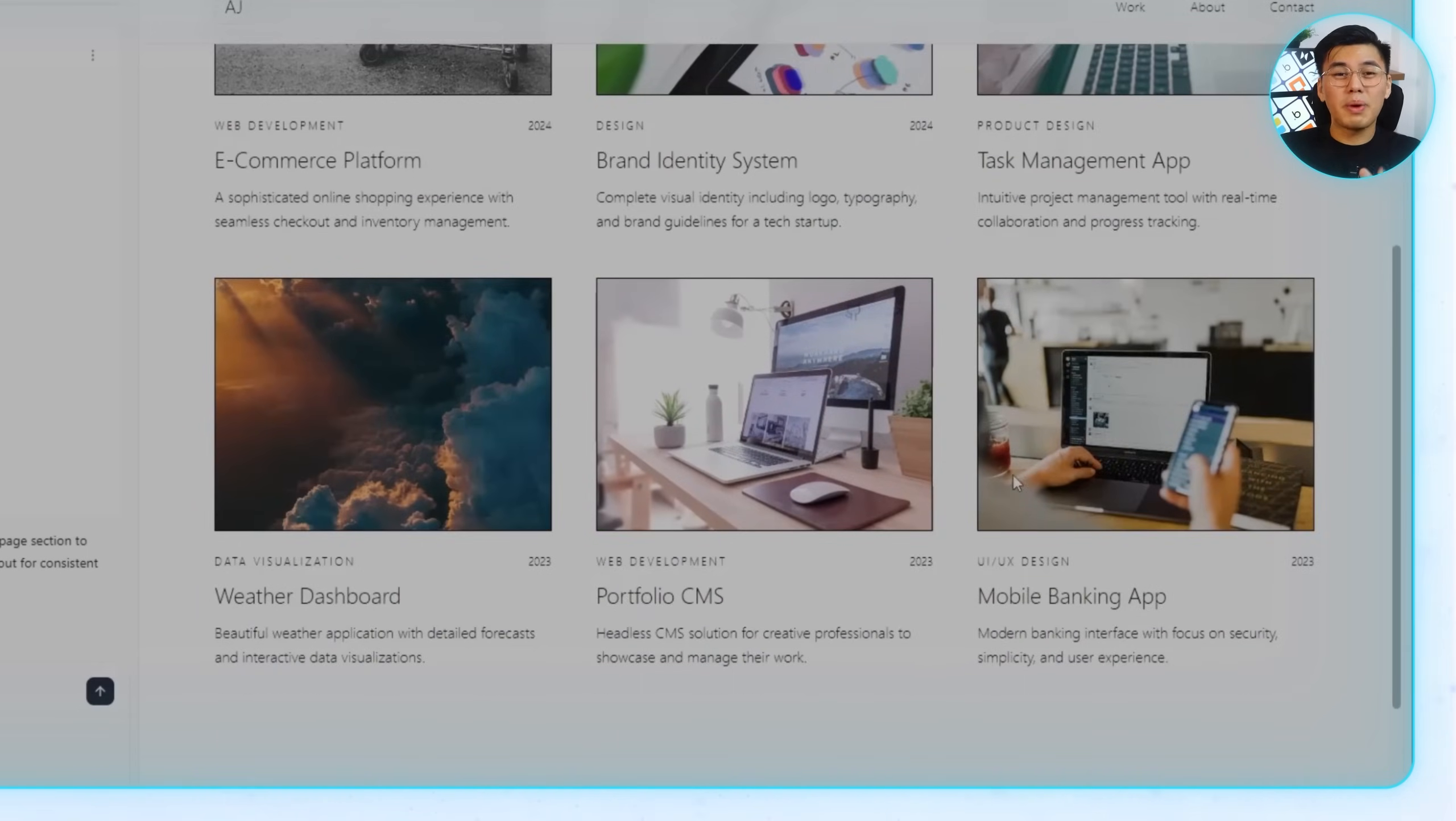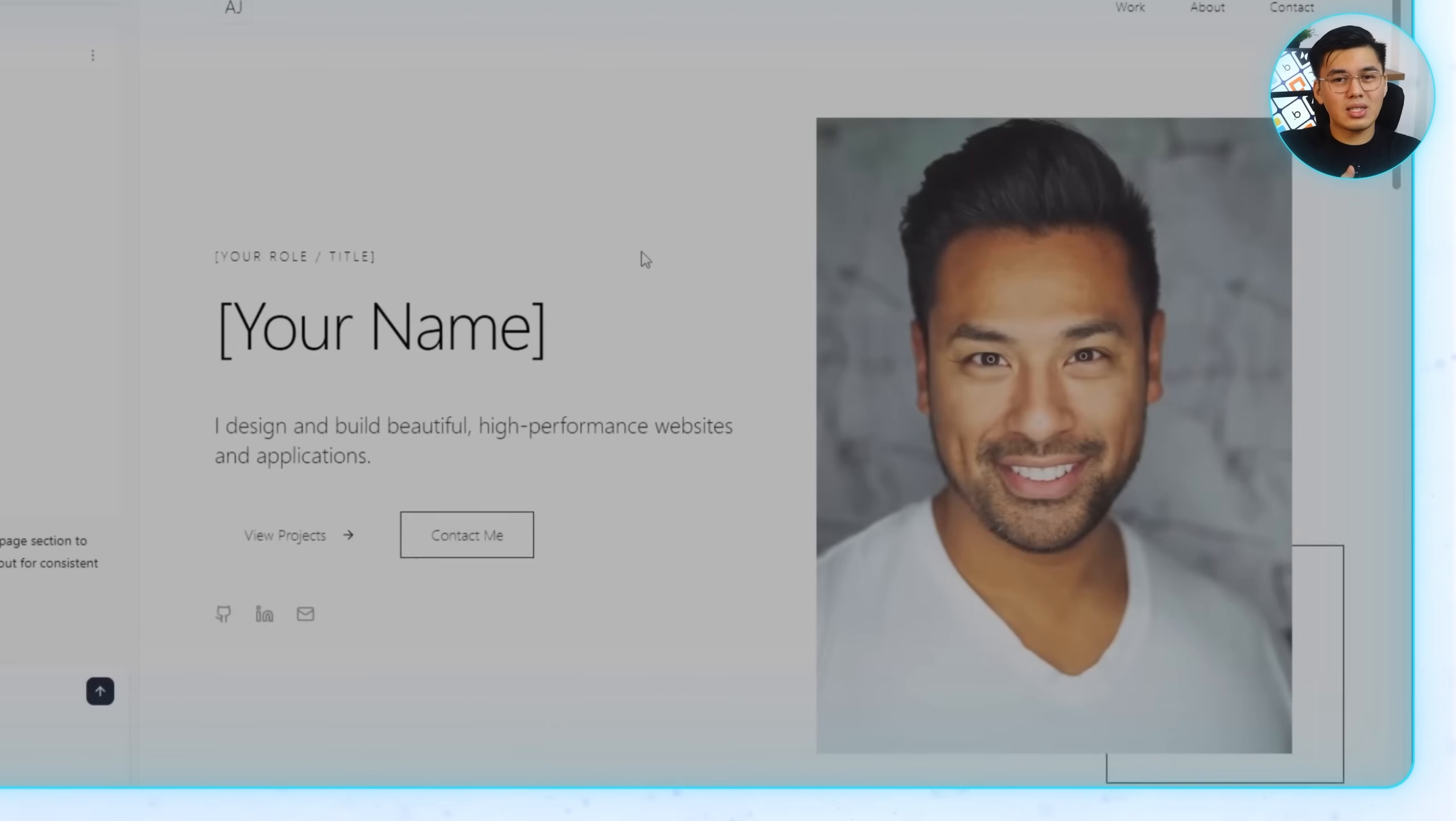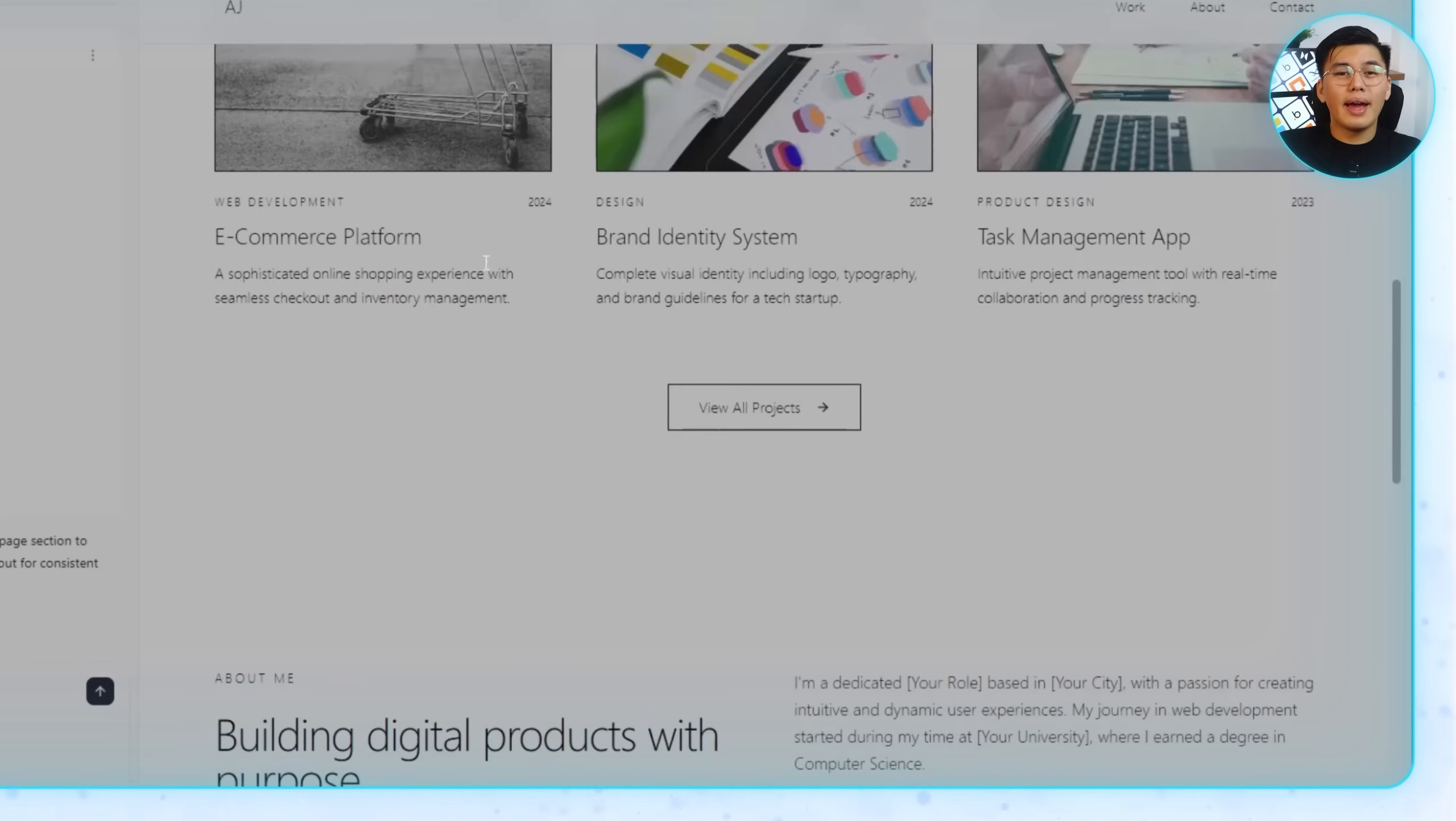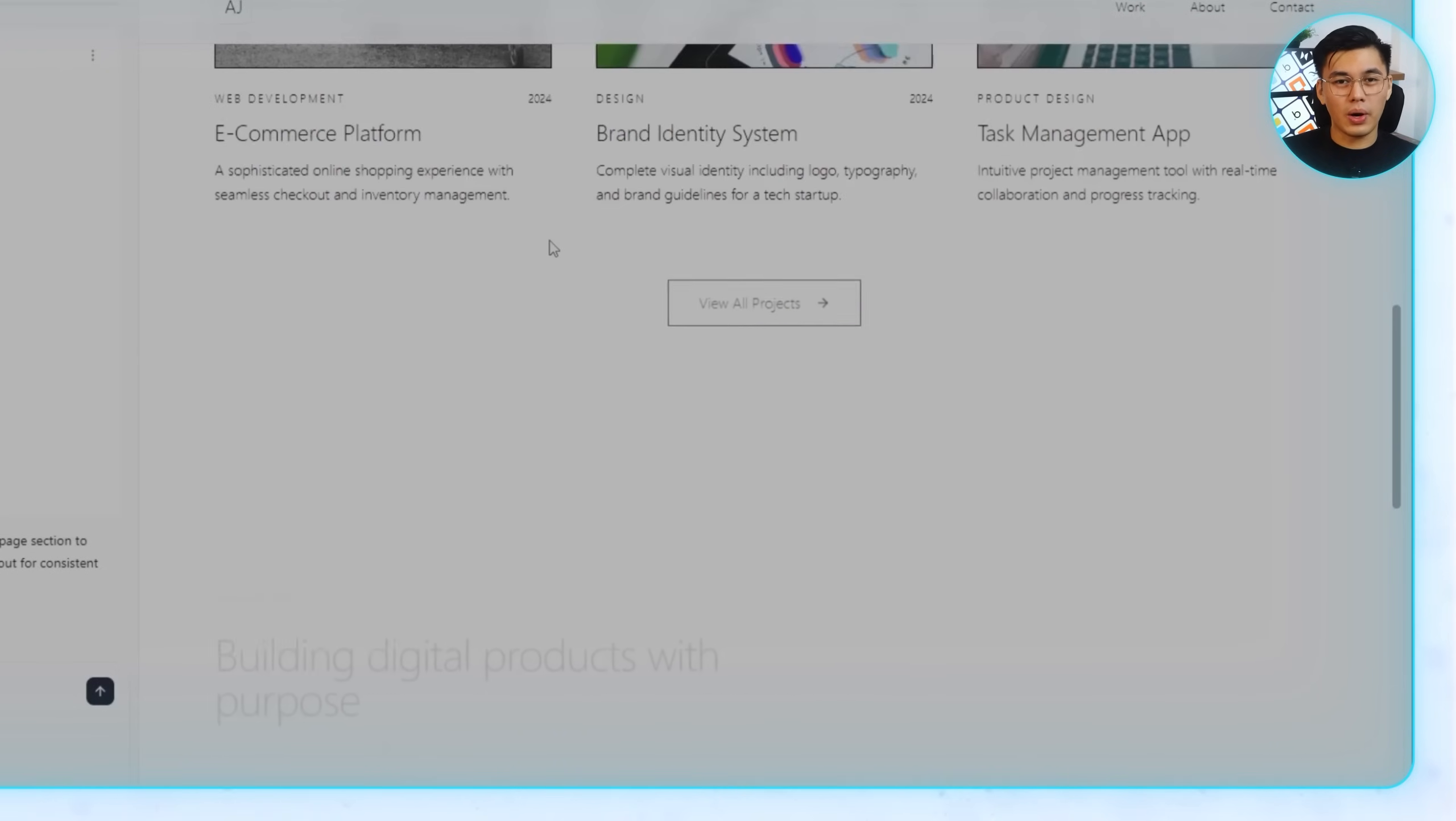Like what I said earlier, Base44 automatically handles responsiveness, so this one looks just as good on mobile as it does on desktop without me having to adjust anything. Basically, the portfolio isn't limited to just a few highlights on the homepage. I can keep adding projects over time, and visitors always have a dedicated space to dive deeper into my work.